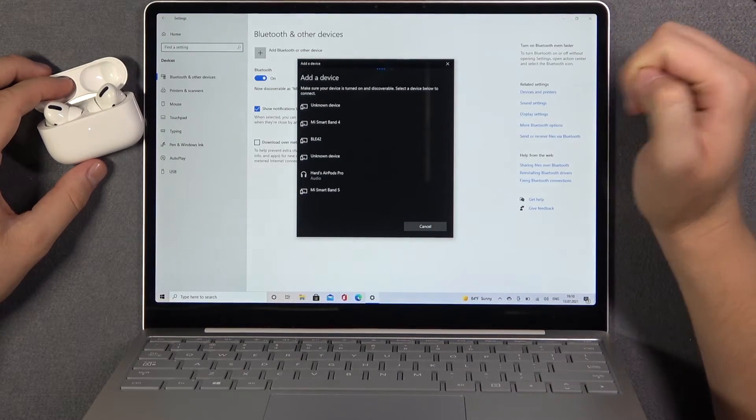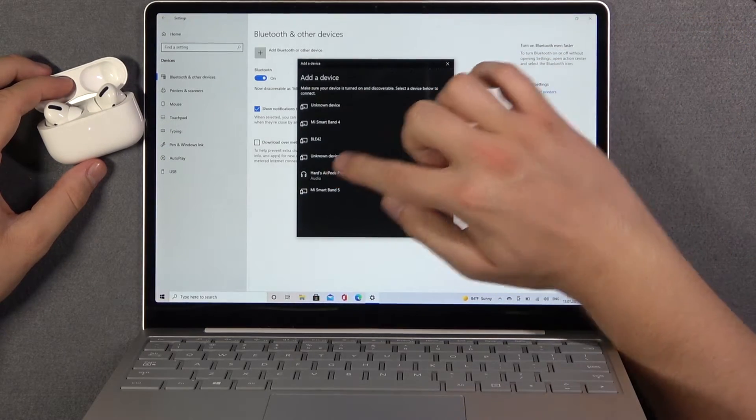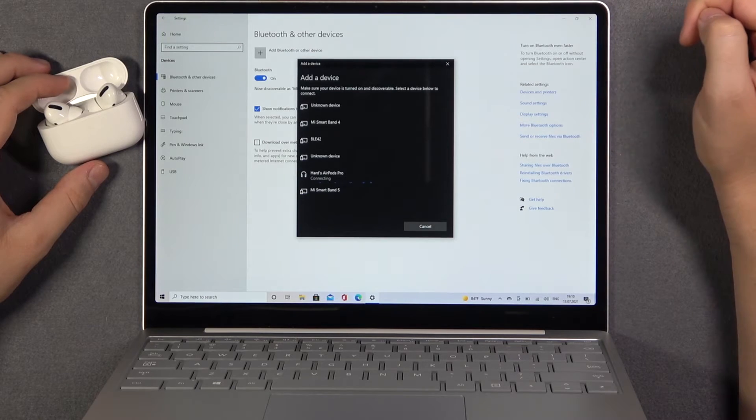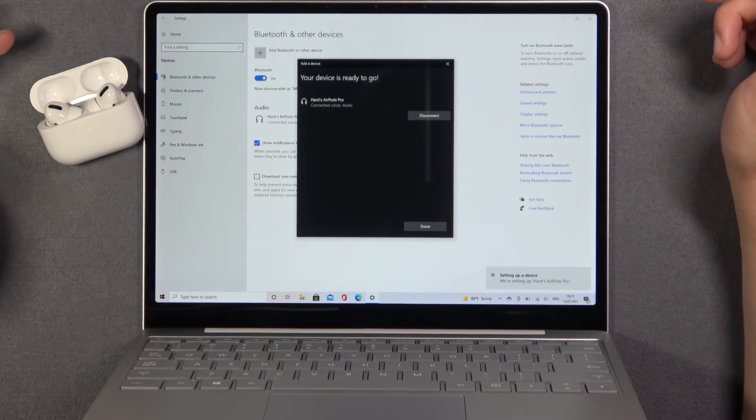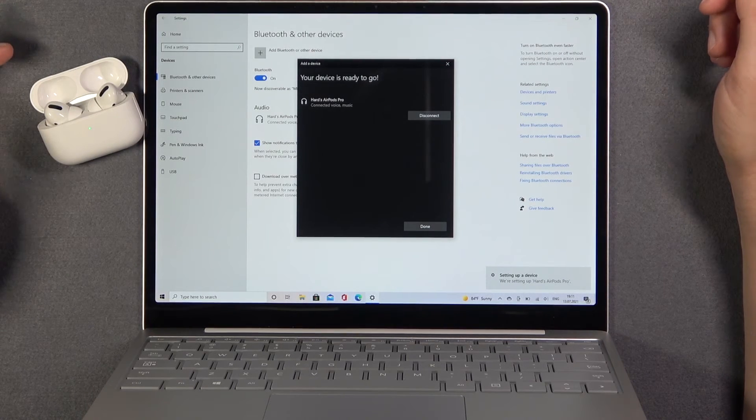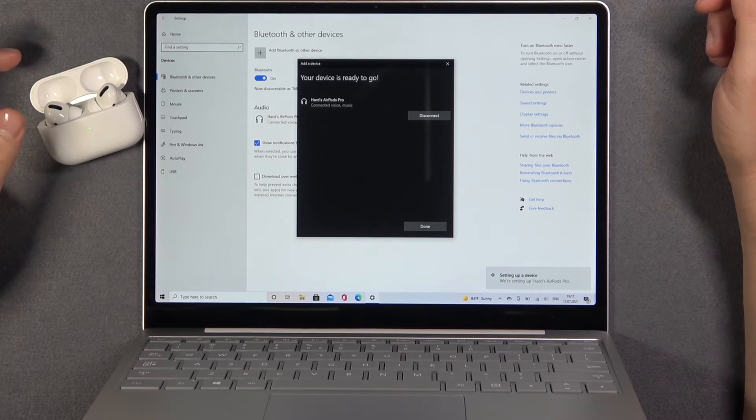The name has changed to AirPods Pro, so we can tap on it to connect. As you can see, right now we are connected.